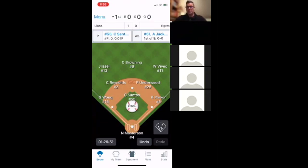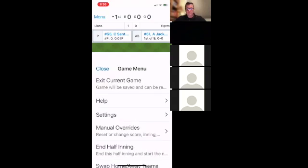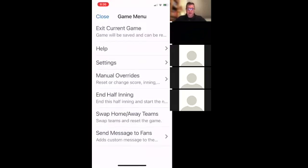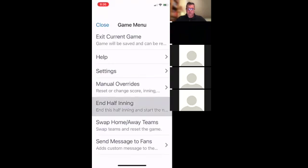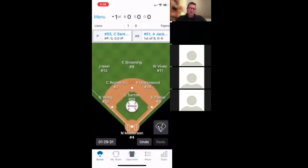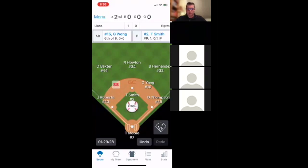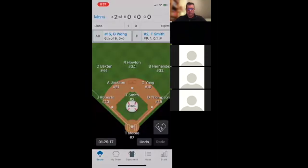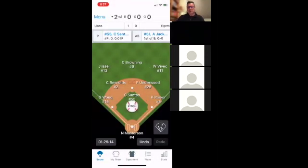Some divisions have a run rule — say you have a five-run rule and you get to it this inning. What I would do is click Menu and click End Half Inning. If I end the half inning, that switches sides, so once you get to five runs you can do that. That's how I would handle it once a team hits five runs — Menu, then End Half Inning, and it'll switch the inning so you can switch sides.